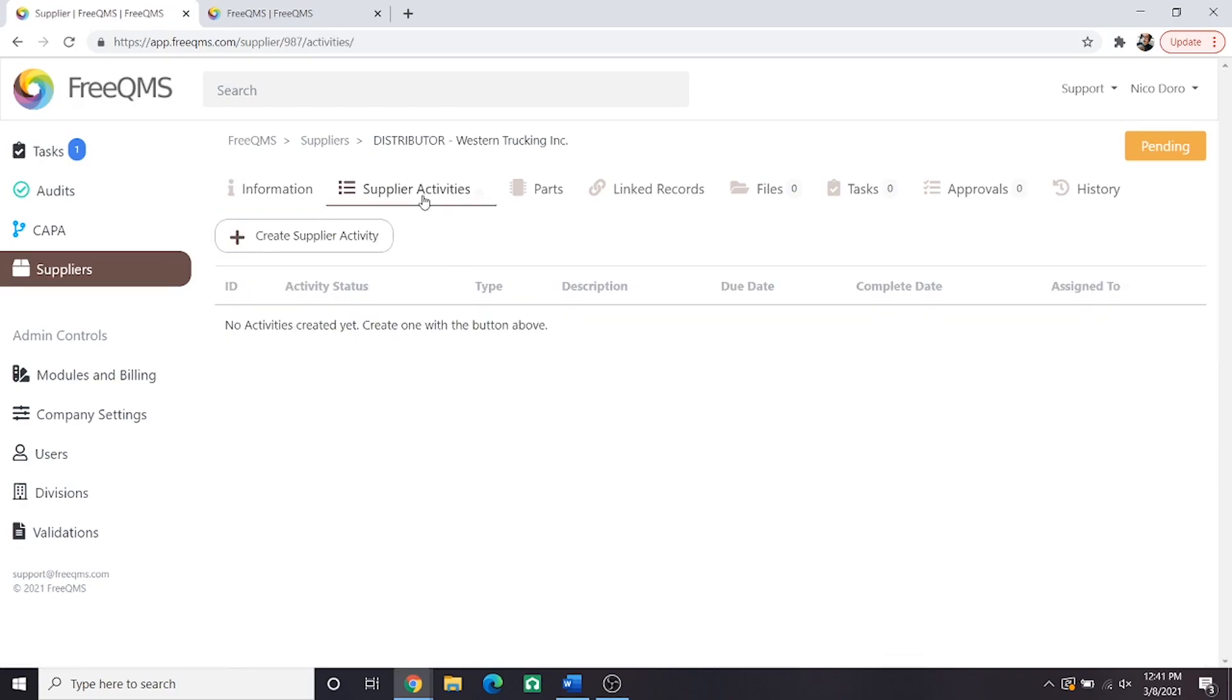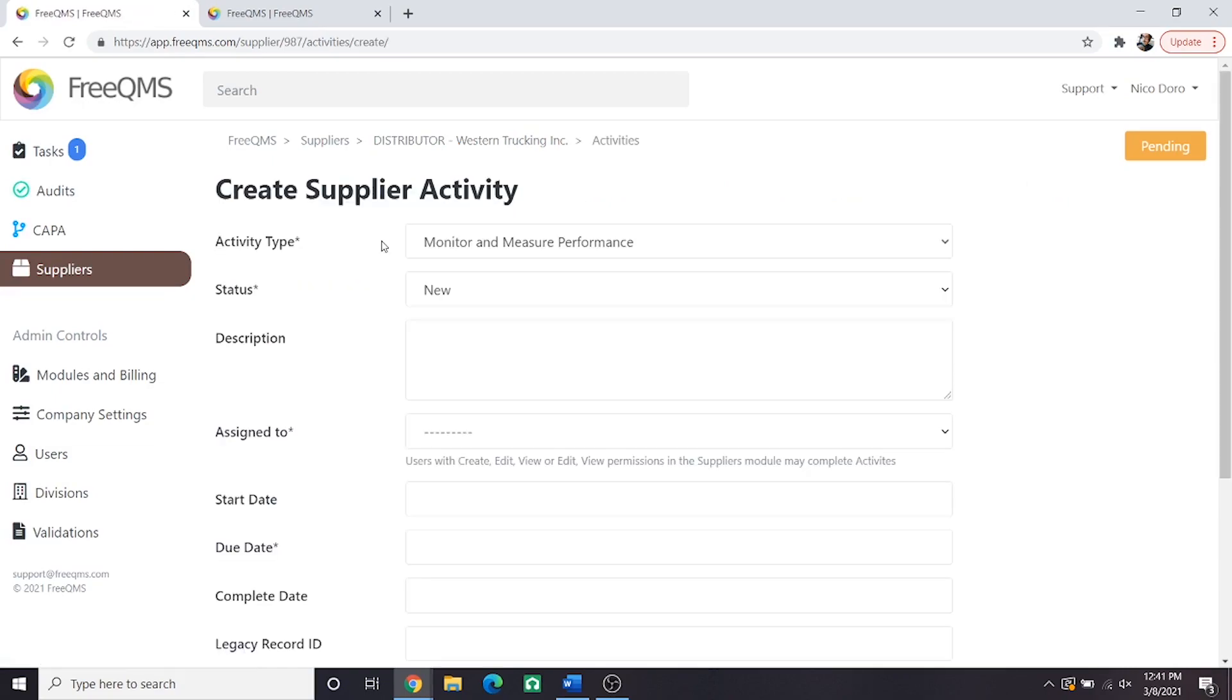We'll click the supplier activity tab. Just as in part two let's click create supplier activity. Now remember from part two we can perform both monitors within one activity so we'll not need to repeat this initial form. Let's complete the create supplier activity form.